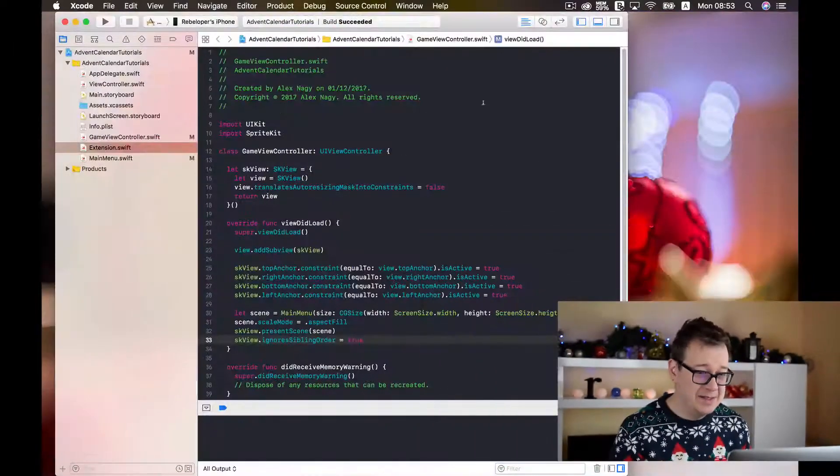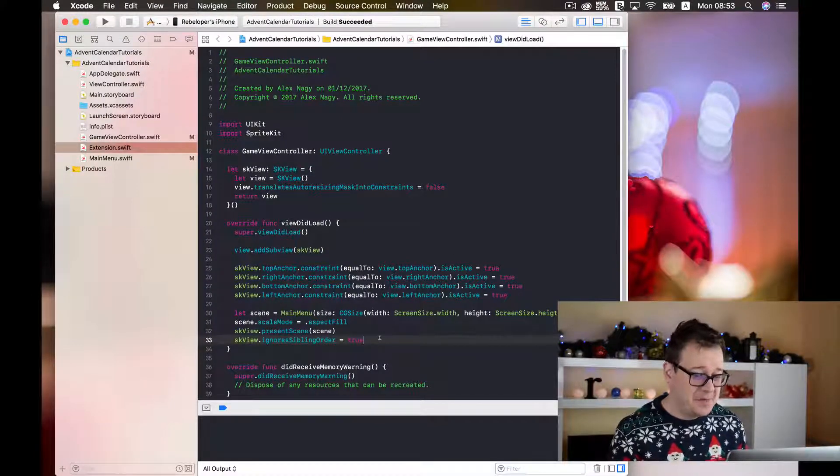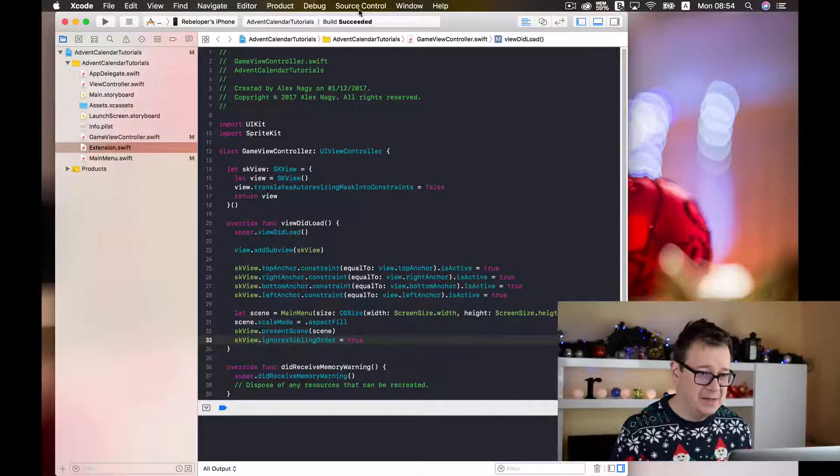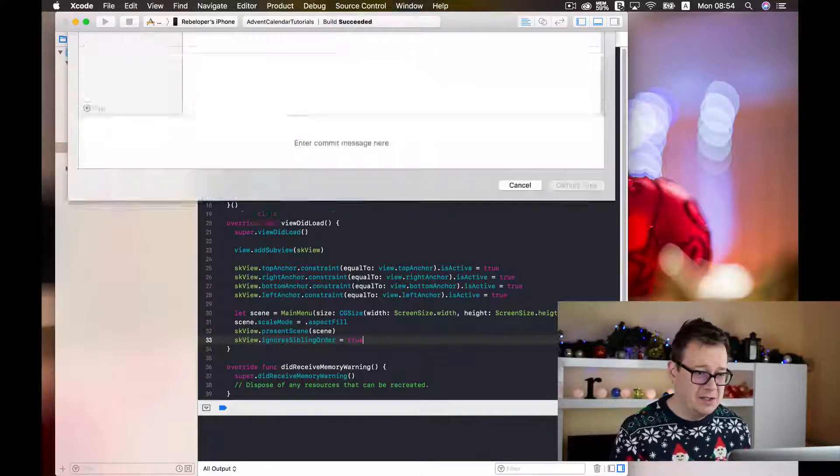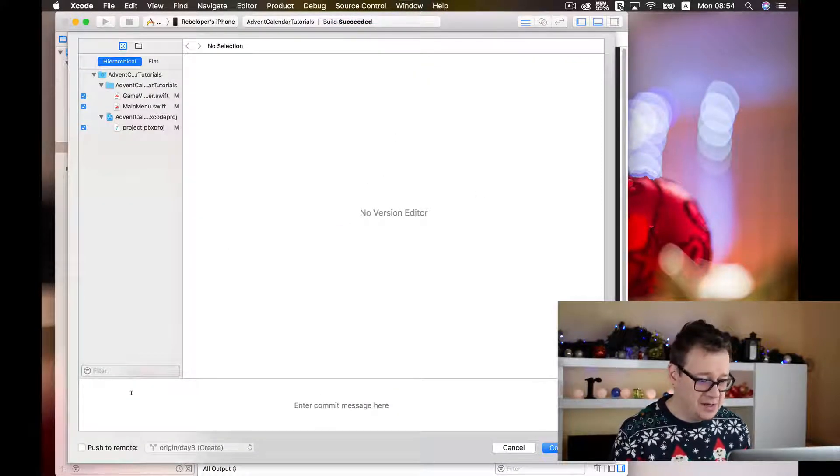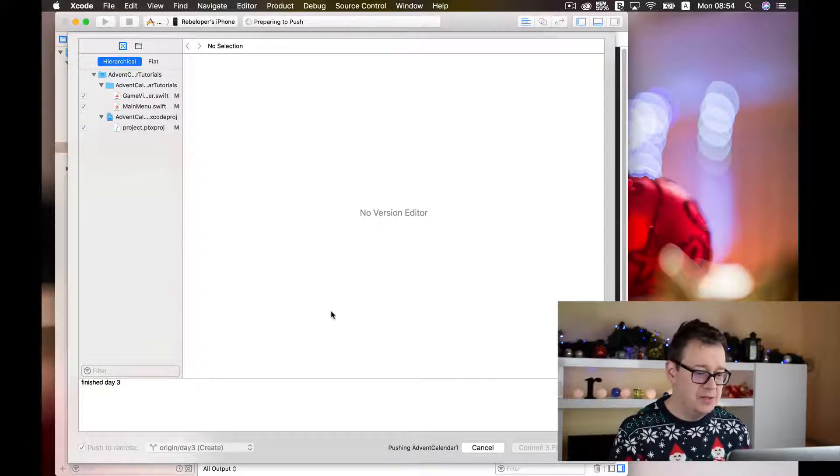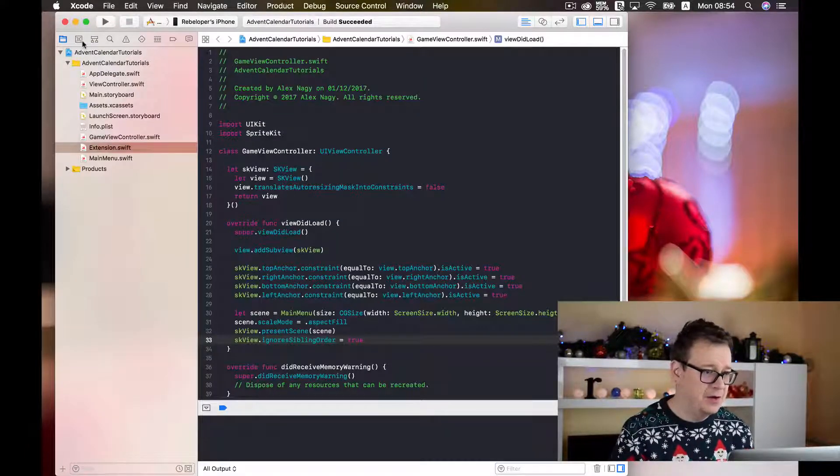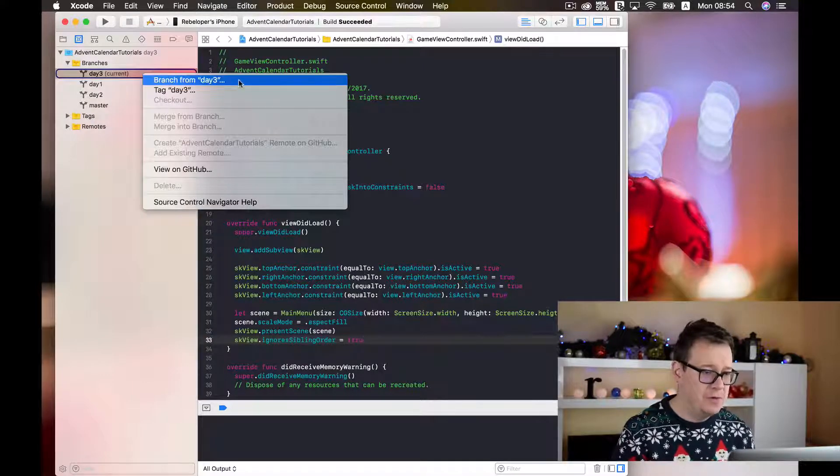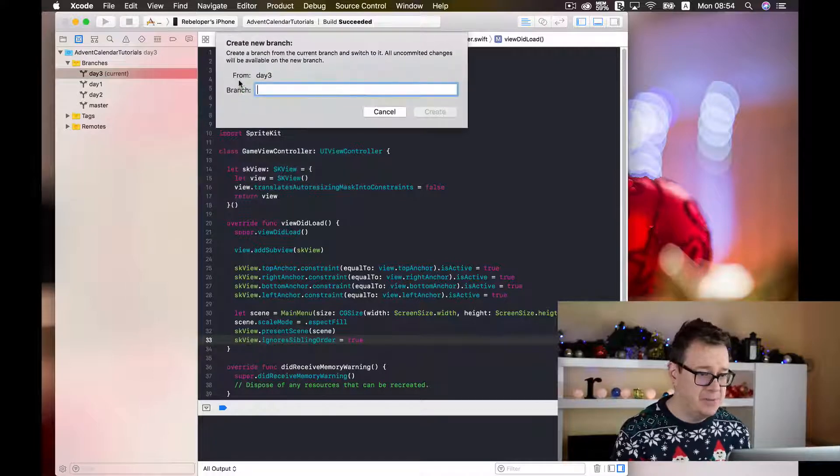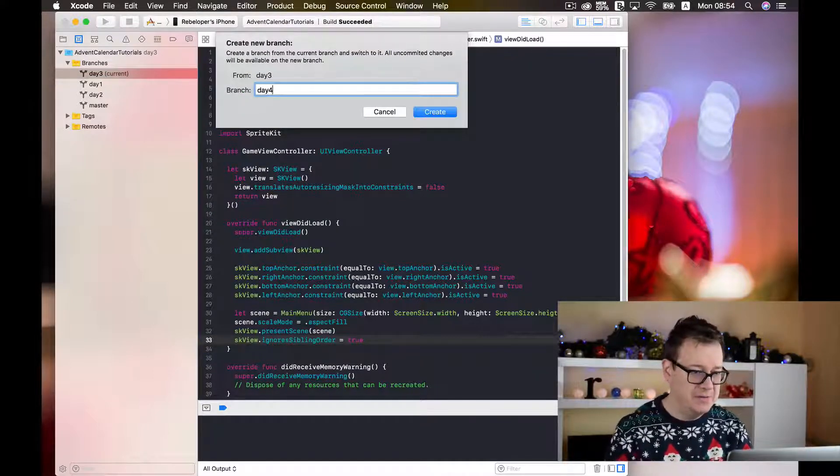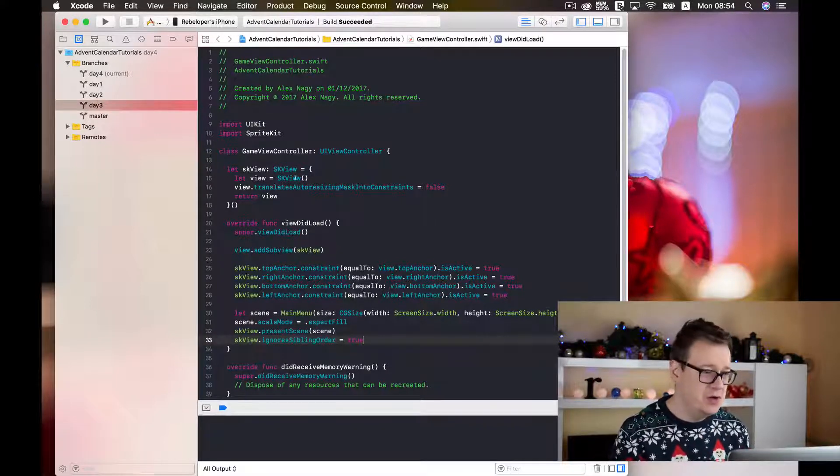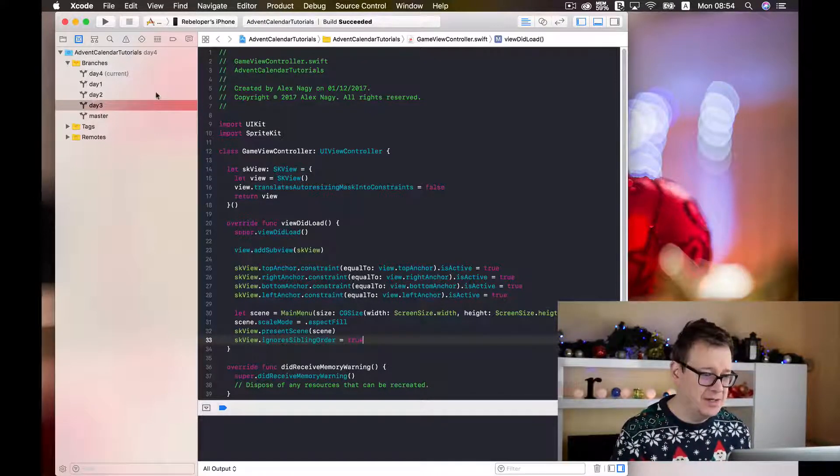So let's get started and open up our existing project. And let's just go ahead and commit our changes that we have made in the last episode. And we are good to go! Let's just create a new branch for day 4 from our day 3 branch. So I would just name this day 4 and create. If you have watched the previous episodes you know how to do this by now easily.